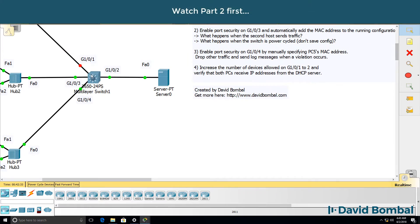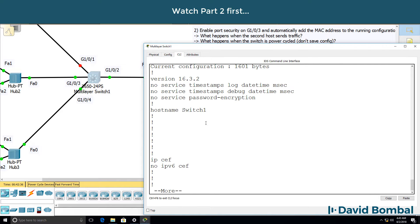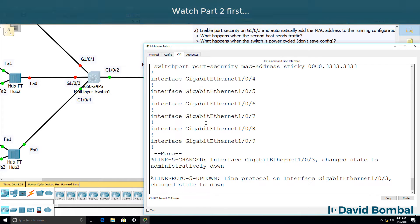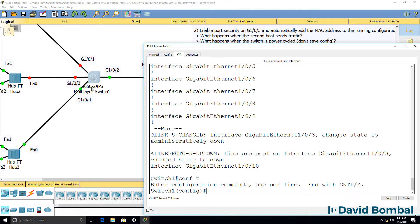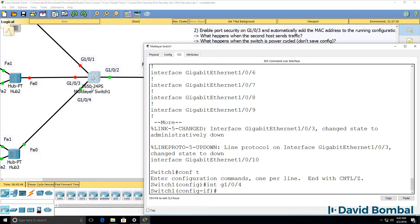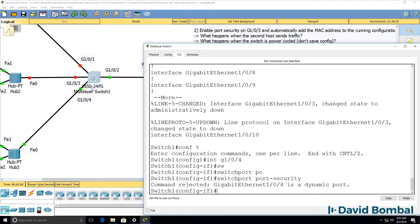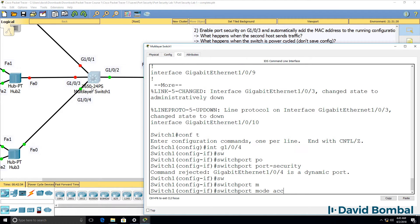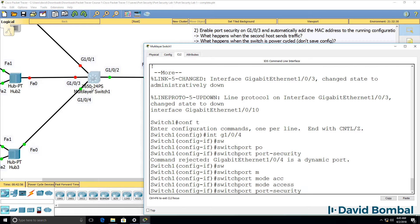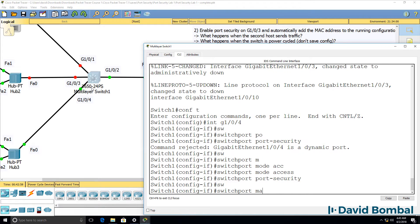On GigabitEthernet 0/4, show run. At the moment, we don't have any configuration on that port. Interface GigabitEthernet 0/4. You have to make the port an access port before you enable port security. So: switchport mode access, switchport port-security, switchport port-security mac-address.